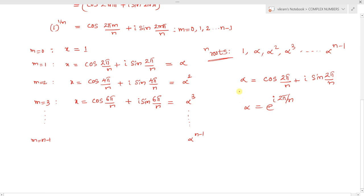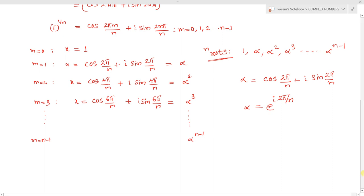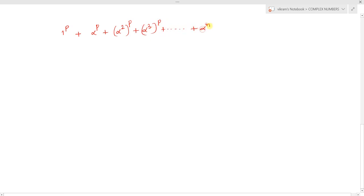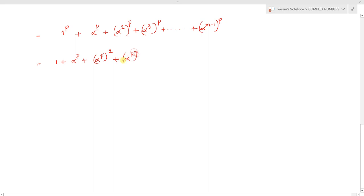Now our question asks us to find 1^p + α^p + α²^p + α³^p + ... + (αⁿ⁻¹)^p. We can rewrite this as 1 + α^p + (α^p)² + (α^p)³ + ... + (α^p)^(n−1). This is now in the form of a geometric progression with common ratio α^p.